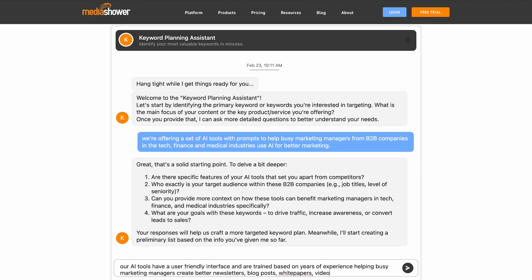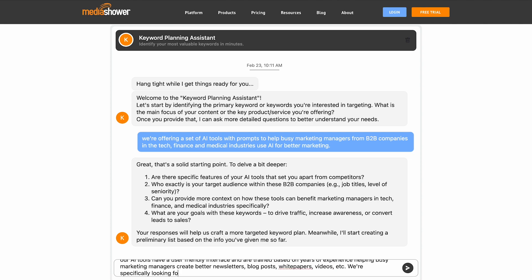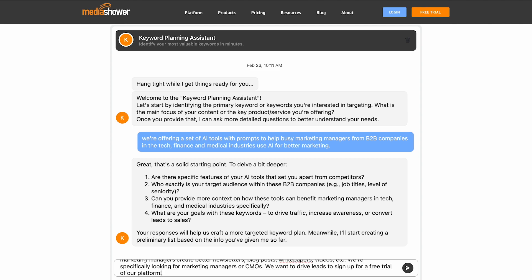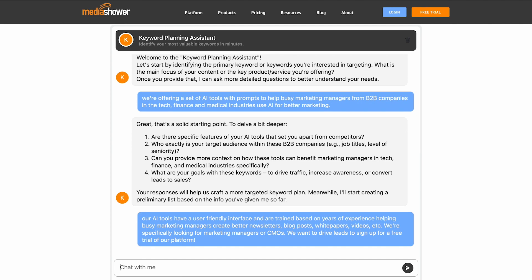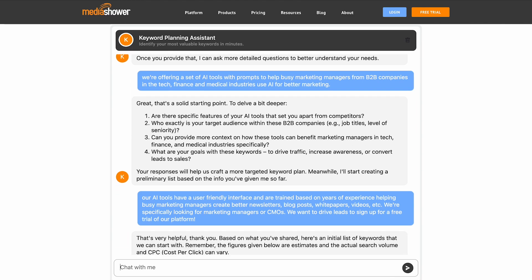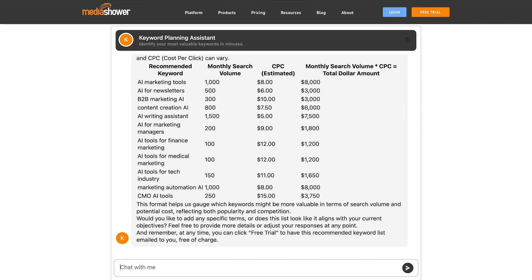This is custom built for marketers. So the more information you give it about your company, your product, your service, your blog, the better the keyword results are going to be.